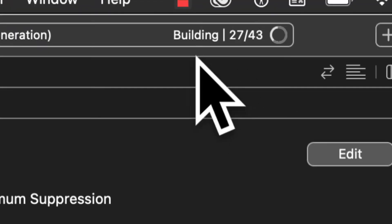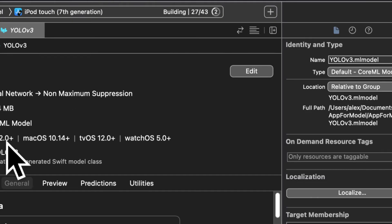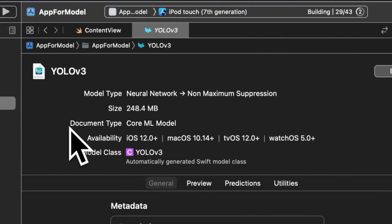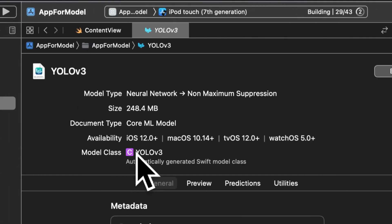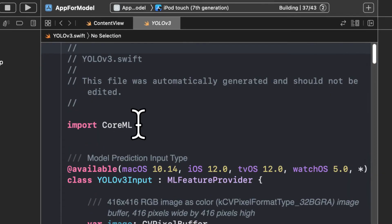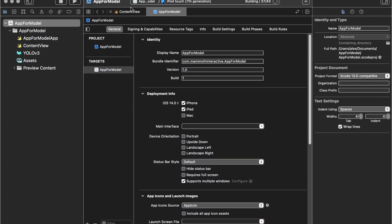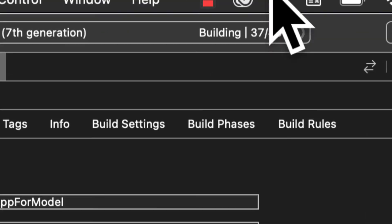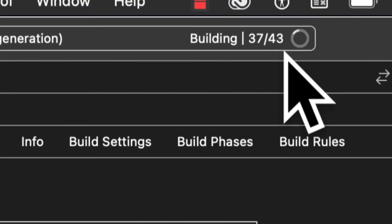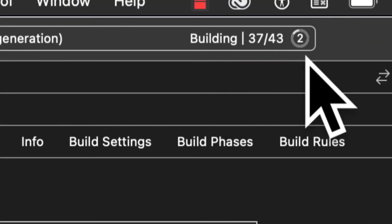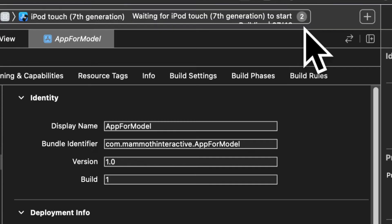Once the app is built then we'll have a built version, a compiled version of this YOLO v3 model here. So let's just wait for the application to build and then we can grab the model.